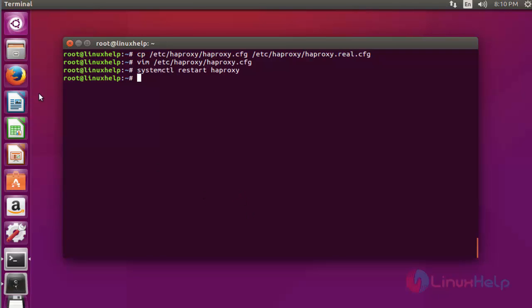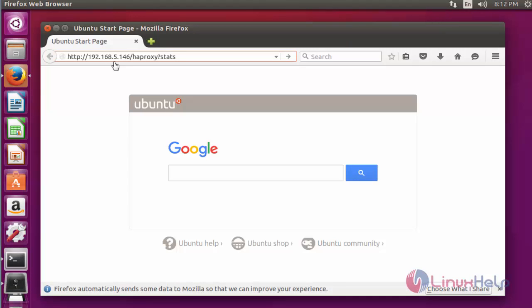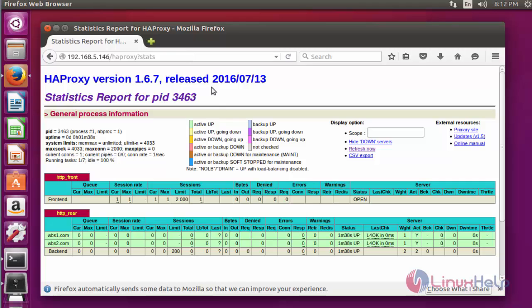Open the web browser. After opening the web browser, now enter your HAProxy load balancer server IP and mention the path /haproxy and follow this link to access HAProxy. Press enter. Here your HAProxy status details will be shown here.